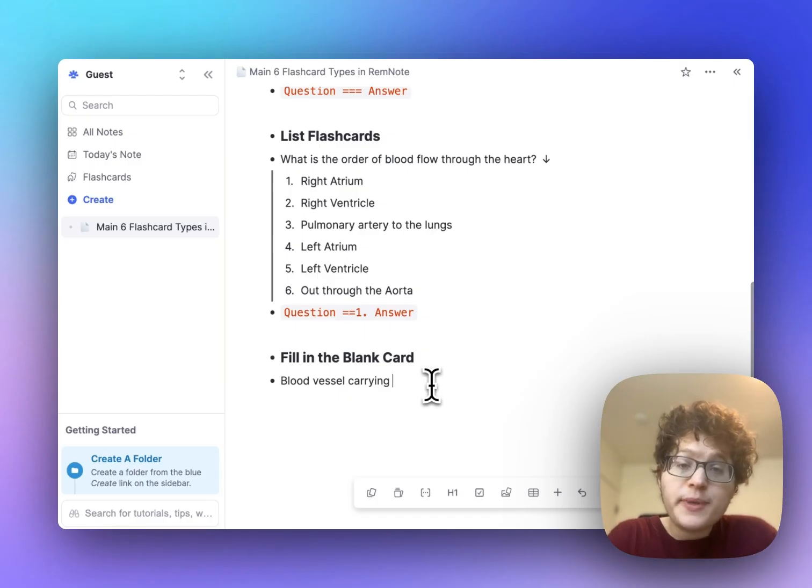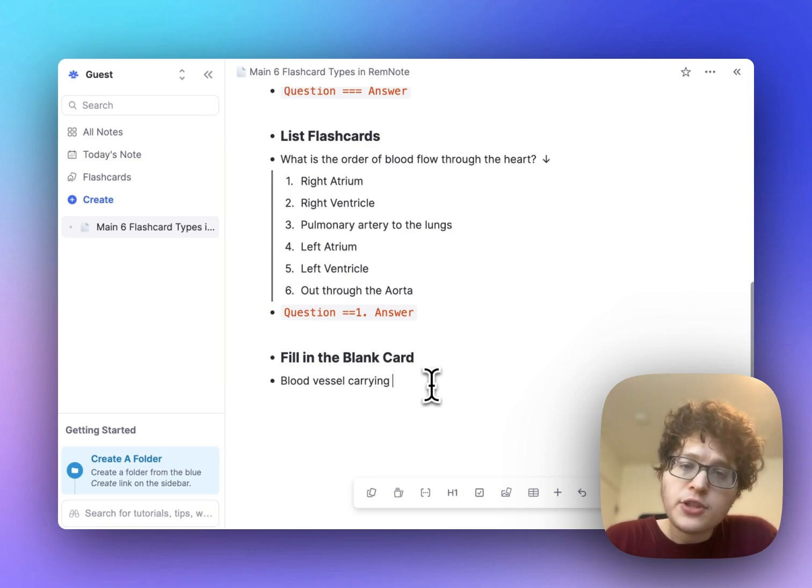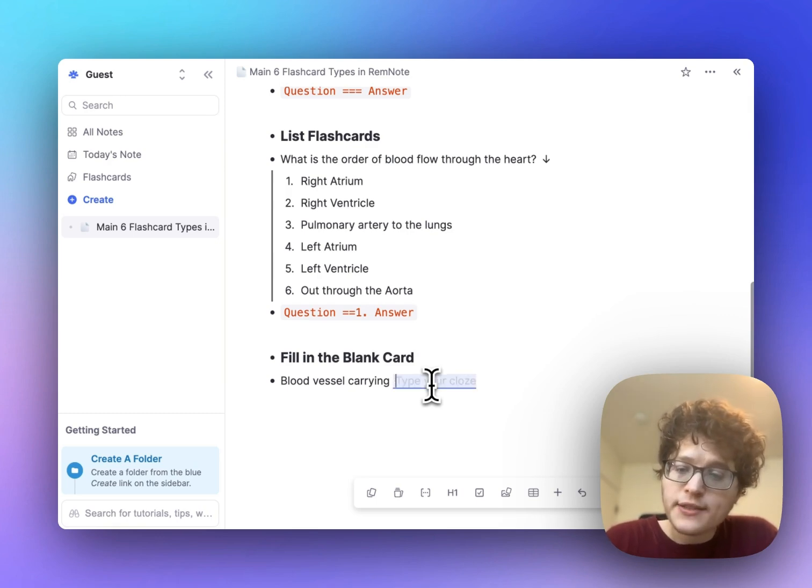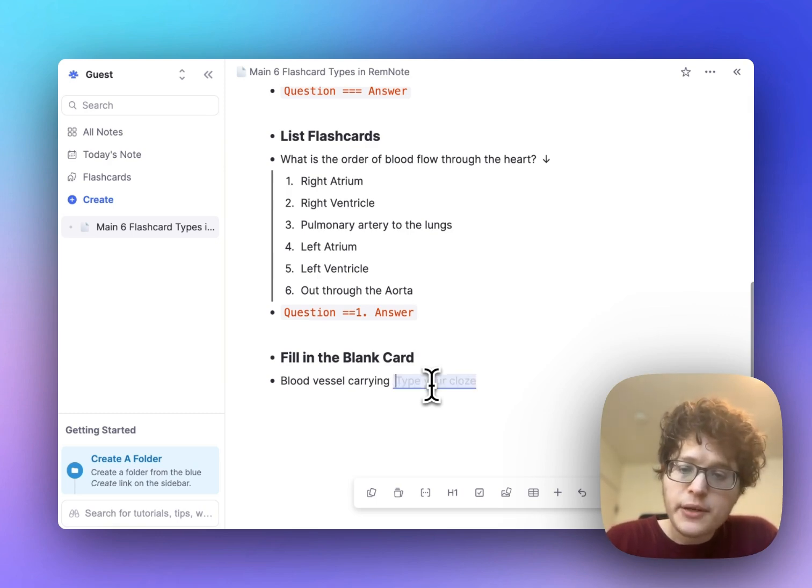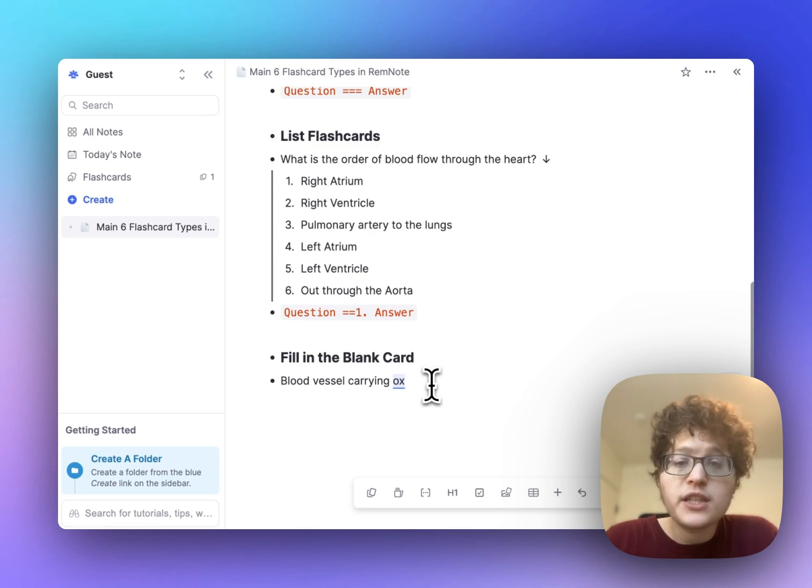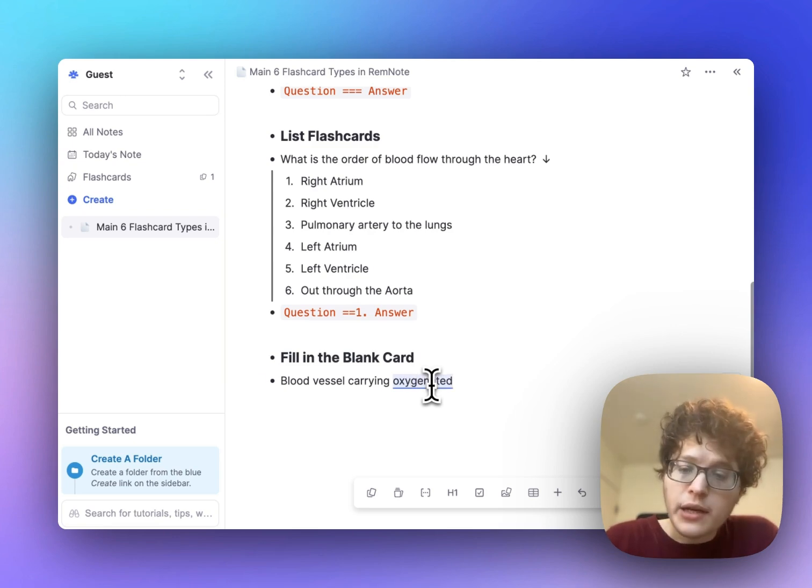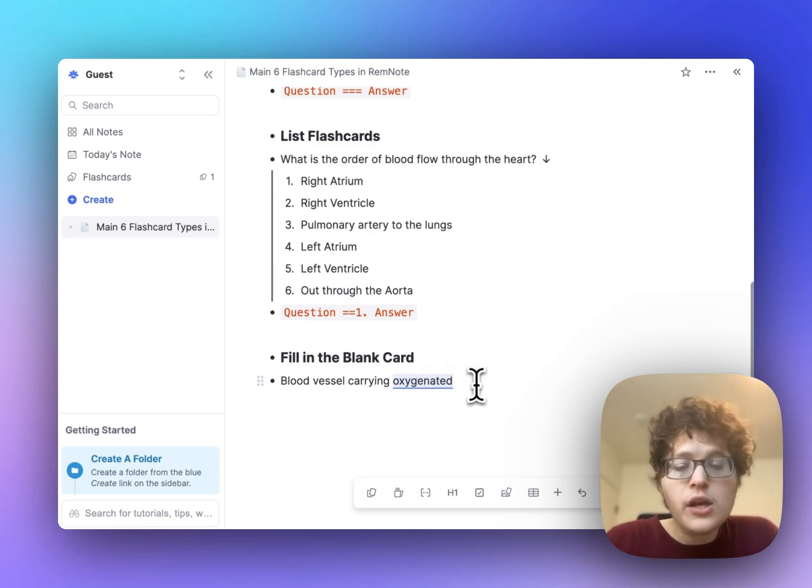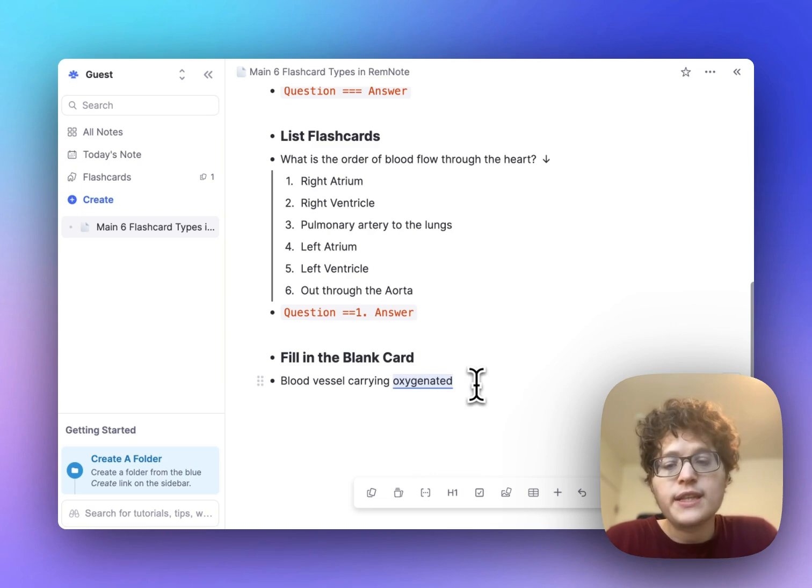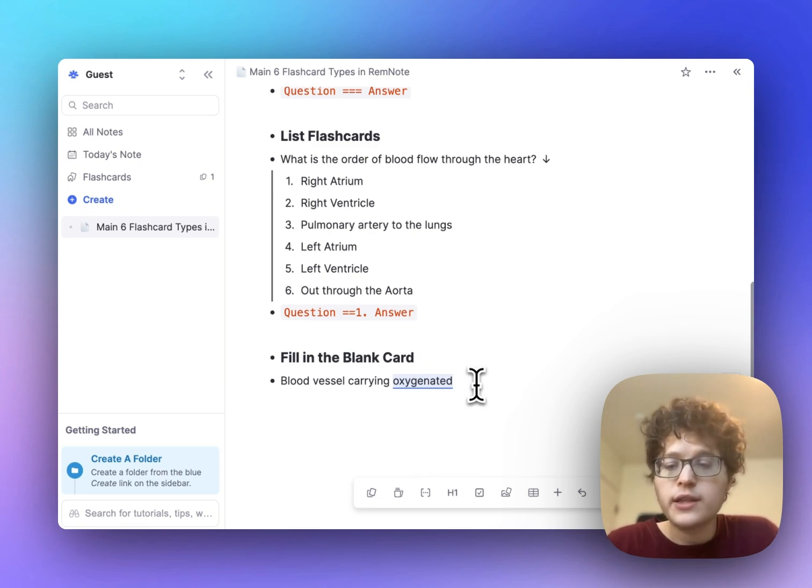You can also make fill in the blank cards by typing. Just type the left curly brace once and then twice. You'll see that the blue line appears here, and then type the part that you want to test yourself on. To get out of the blue line, you can either just click right after it, or you can just press that curly brace again. And now I'm back in normal typing mode here.